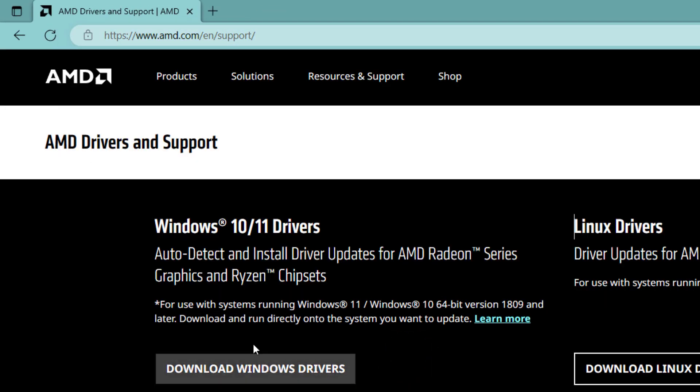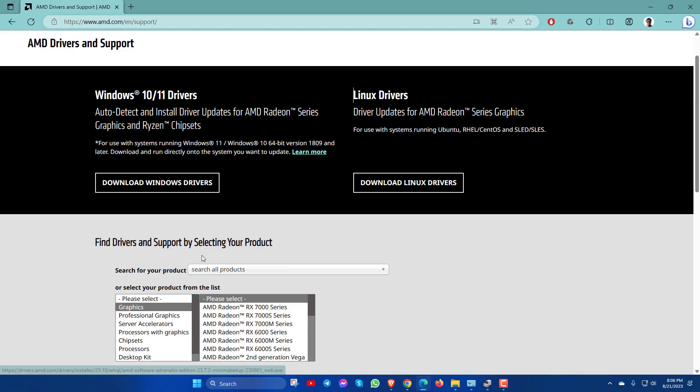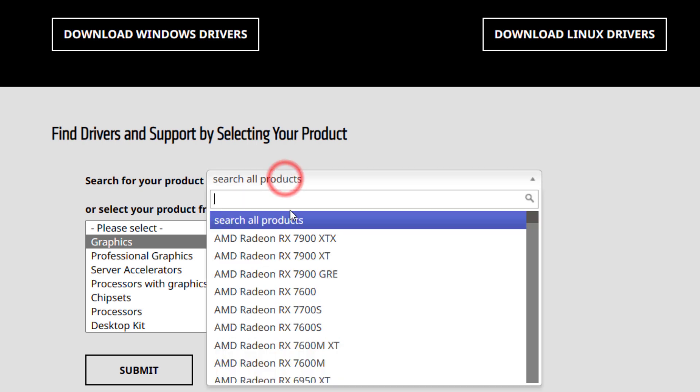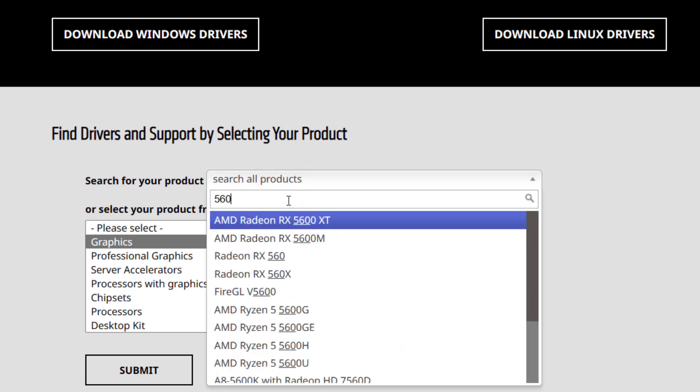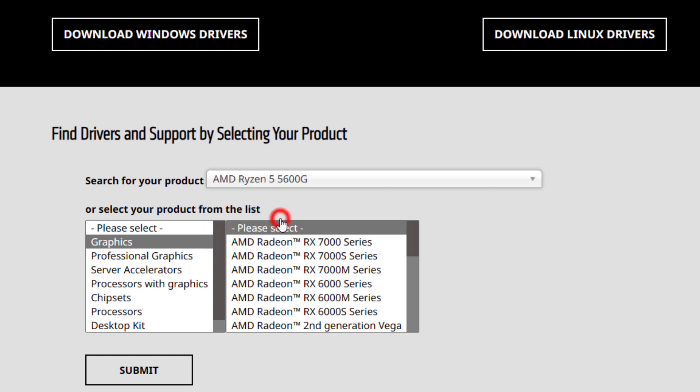Now you can download the software from here or you can download the software by searching the CPU product model name. After that click on the submit button.